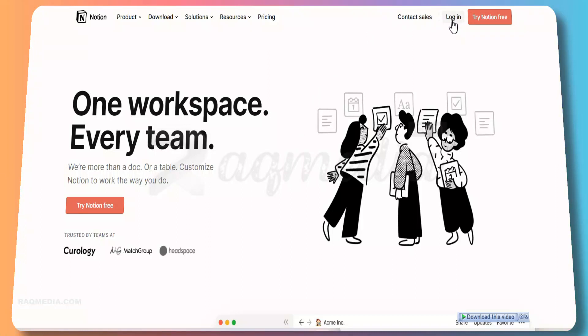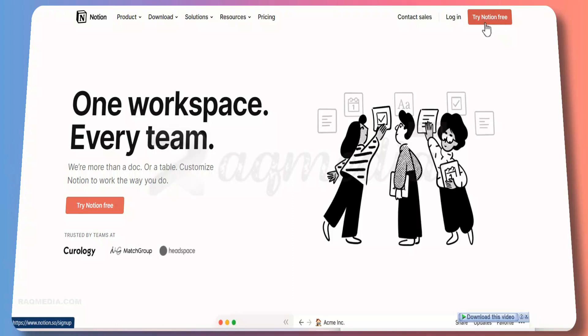You need an educational email, so make sure you have an educational email if you are intending to get this offer, which is for the educational plan, to get the Notion personal pro for free for lifetime.